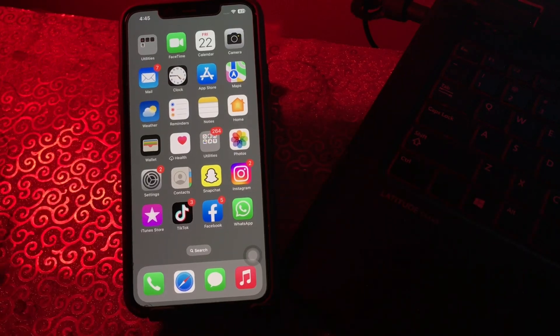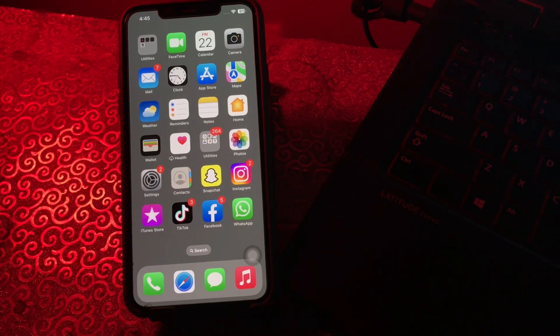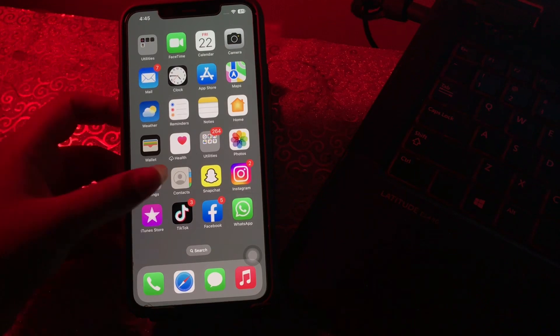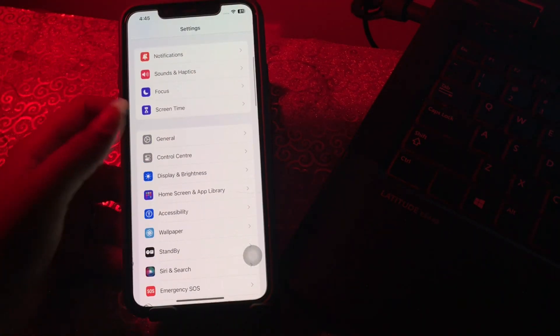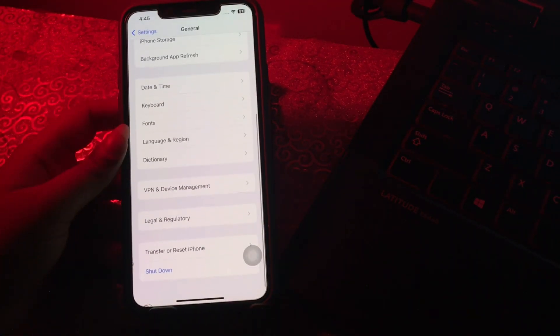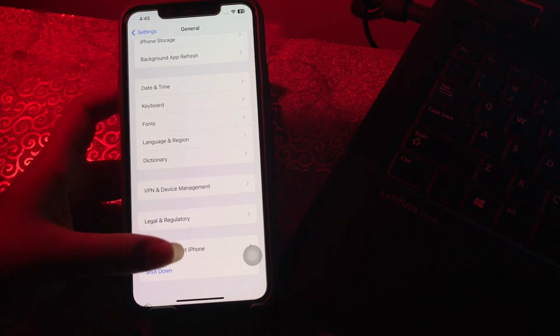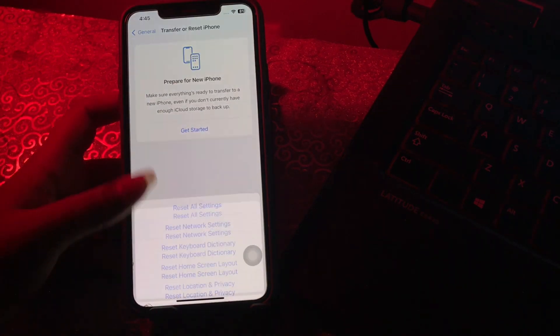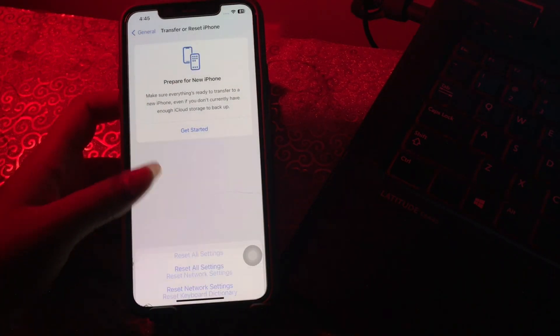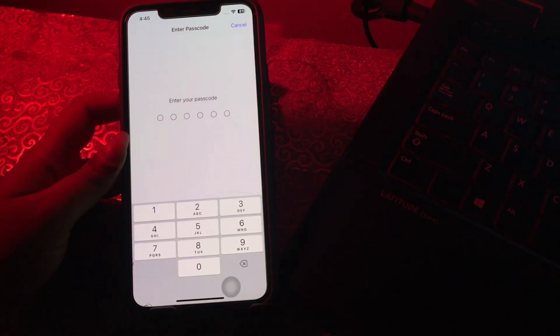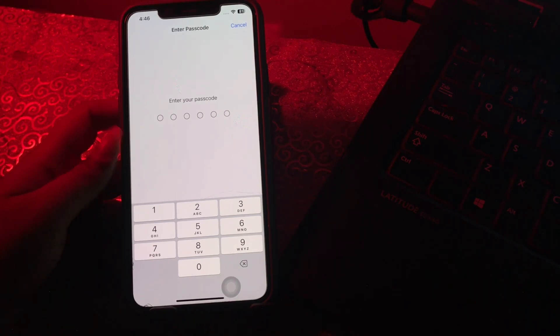The next step is reset network settings on your iPhone. Tap on Settings, scroll down and tap on General, scroll down to the bottom and tap on Transfer or Reset iPhone, then tap on Reset, then tap on Reset Network Settings. Enter your passcode and confirm reset network settings. If reset network settings is not working, you can also choose Reset All Settings.